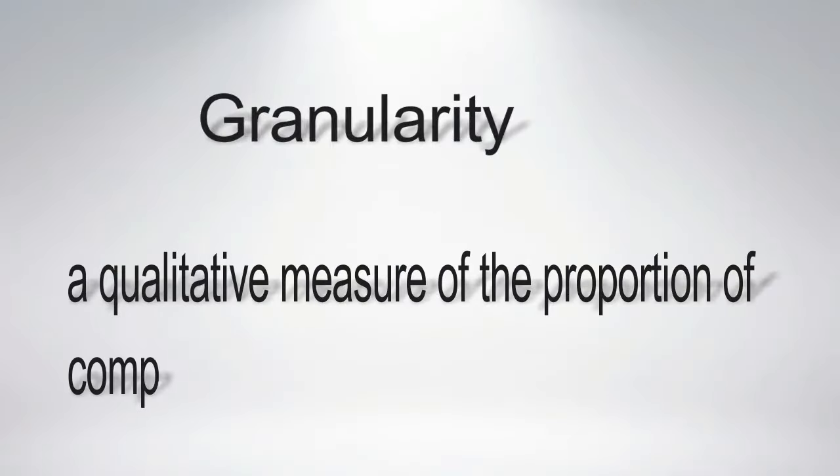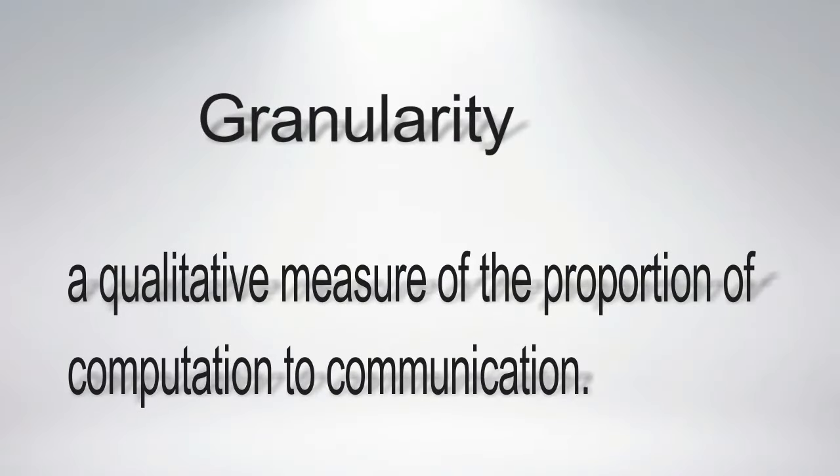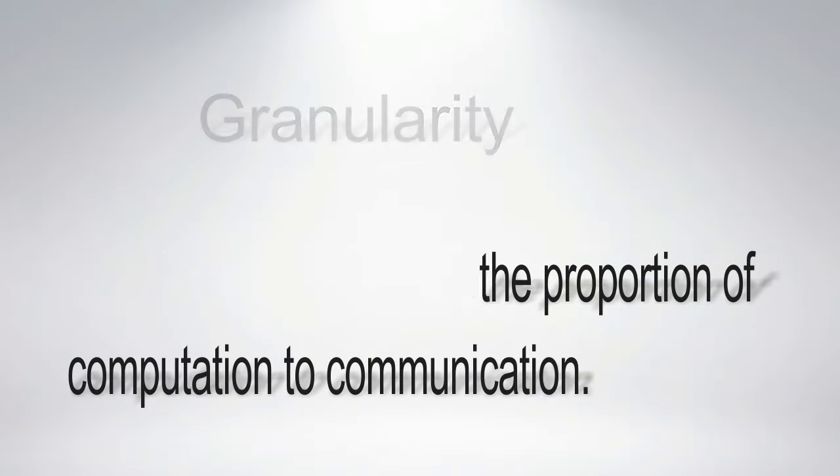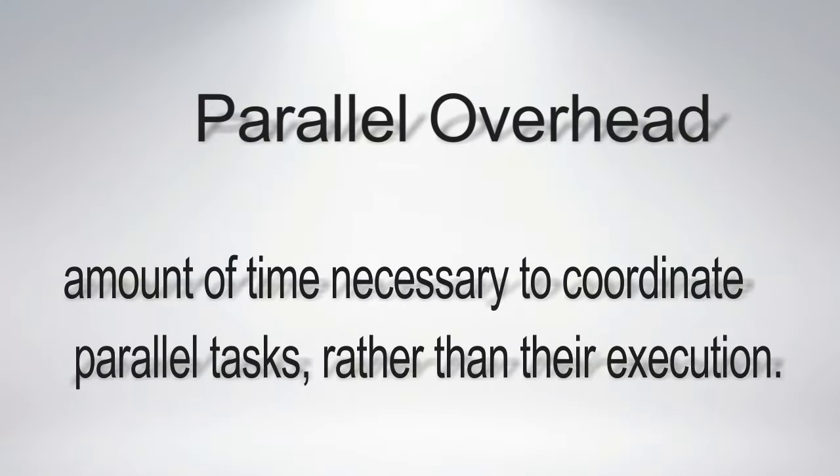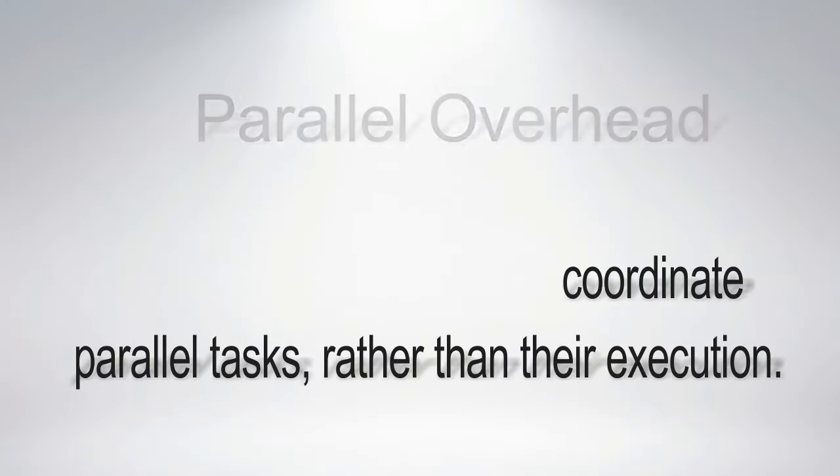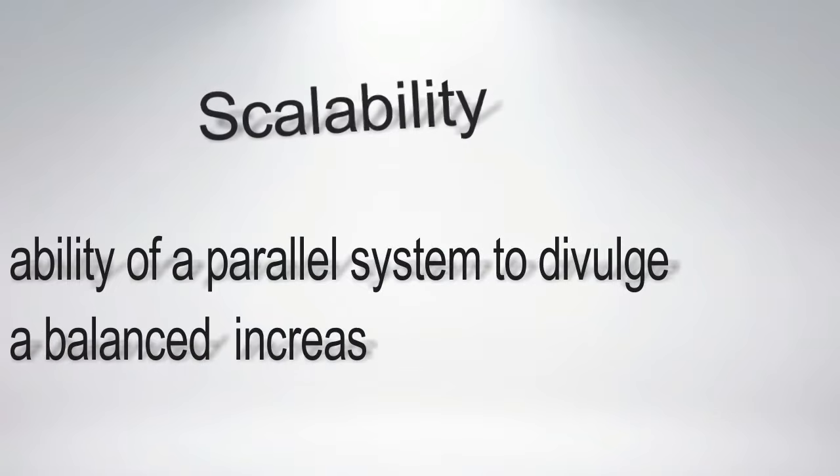Granularity, within the context of parallel computation, is a qualitative measure of the proportion of computation to communication. Parallel overhead is simply the amount of time necessary to coordinate parallel tasks, rather than their execution.